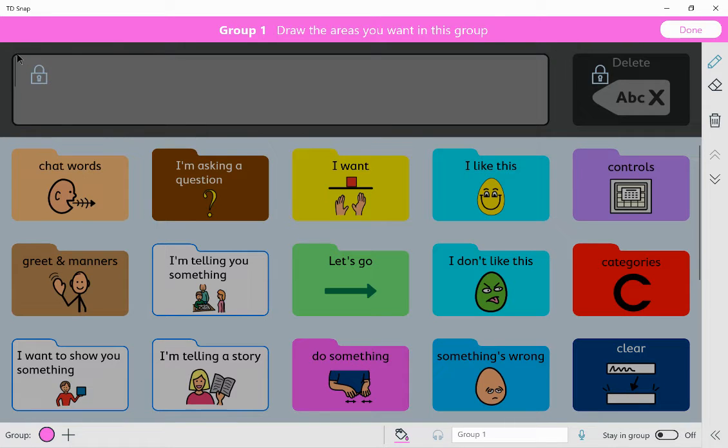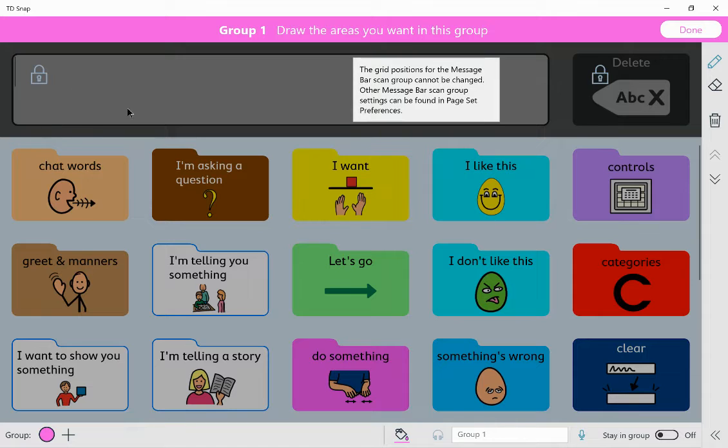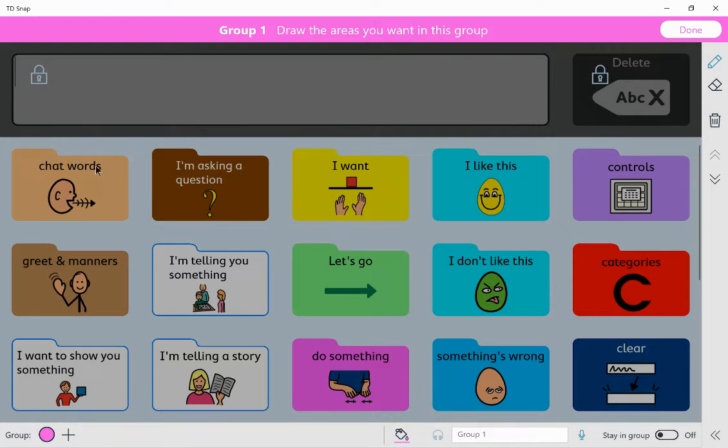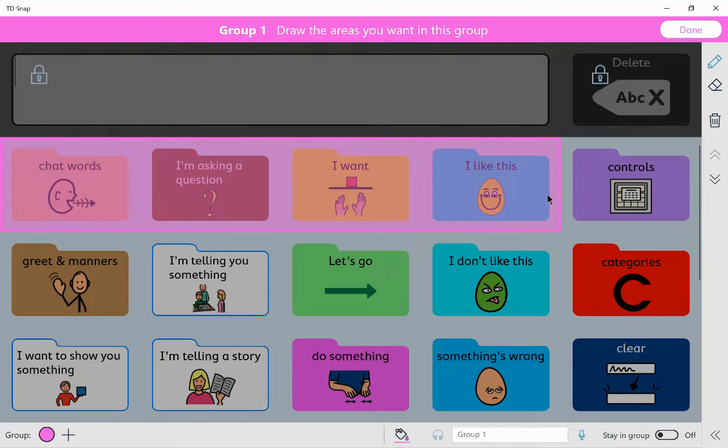So if I want to do my first row of the scan, I'm going to click group one and click on the buttons that I want in that scan.